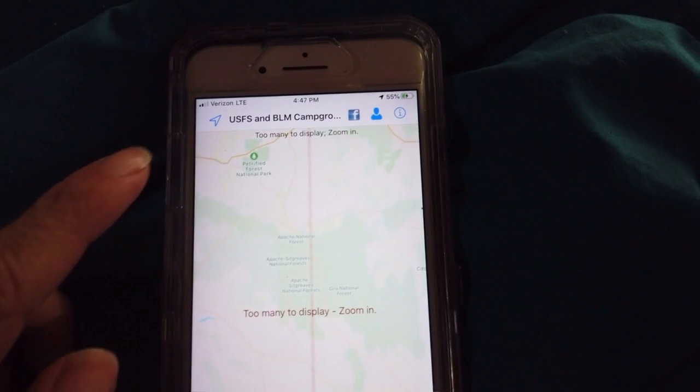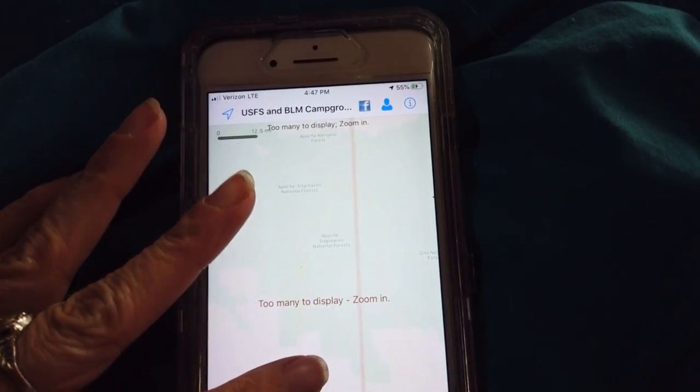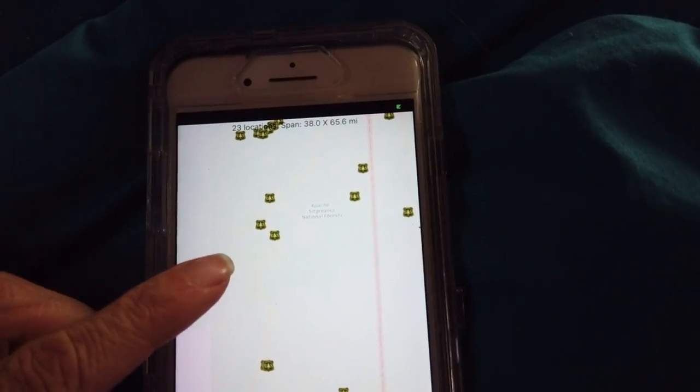The first app I use is freecamping.net, then I go down from there. I have Free Roam, iOverlander, and if I don't find anything in those areas I want to be in, I go into other apps like Boondocking, Free Roam, The Dirt Campendium, AllStays, Trucker Path — there are lots of different apps. I also have one paid app, the USFS ELM app, which was only 99 cents.